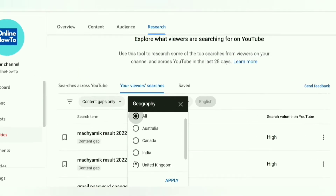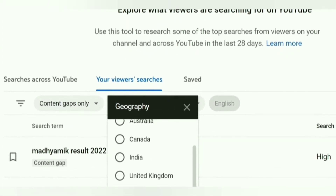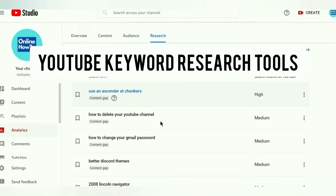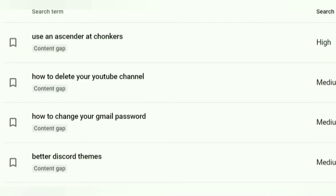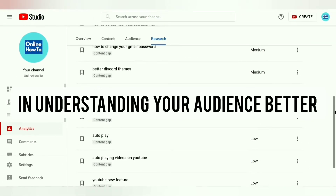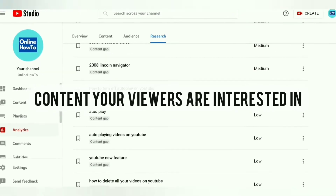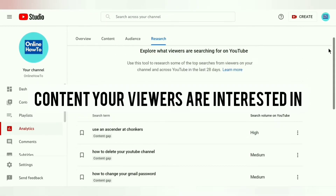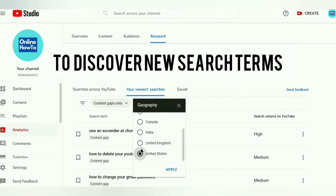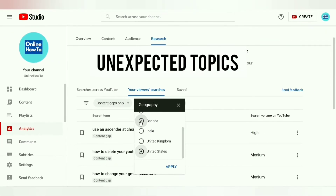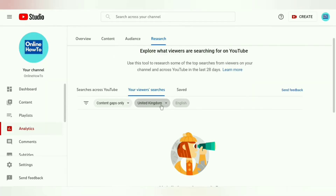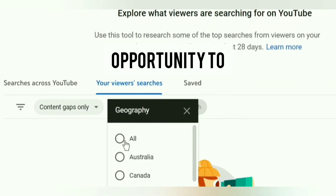To save a search term from any of the first two tabs, click on Save. We do have other YouTube keyword research tools, but the Viewer Searches and Content Gaps features from this free tool can be very helpful in understanding your audience better, to create more relevant content that your viewers are interested in and searching for. Content Gaps is a very useful feature to discover new search terms and unexpected topics with high search volume, which can be used as an opportunity to stand out.